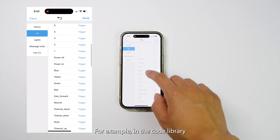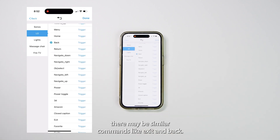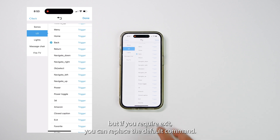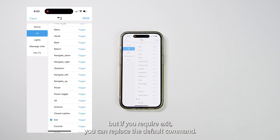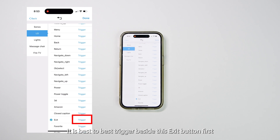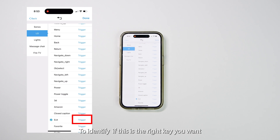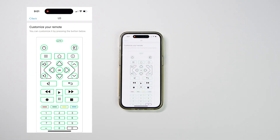For example, in the code library there may be similar commands like exit and back. The system may default to back, but if you require exit, you can replace the default command. It is best to press the trigger beside the exit button first to identify if this is the right key you want.